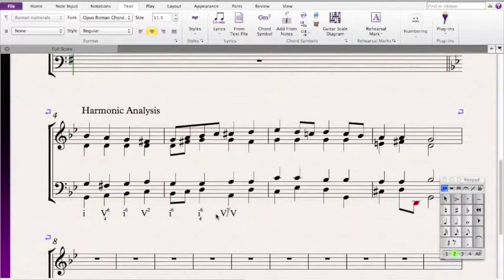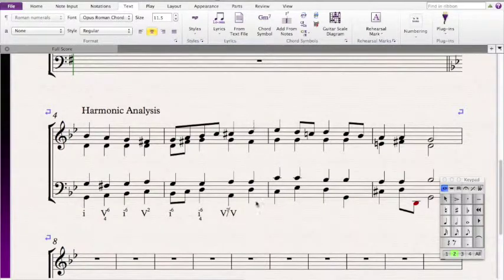Then the next chord has a D, A, an F-sharp, and a D, so that means it's a D major chord. Since it's the 5th scale degree and the root is in the bass, it's in root position — so it's a 5.